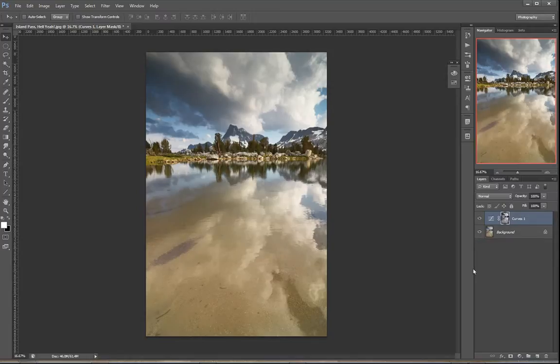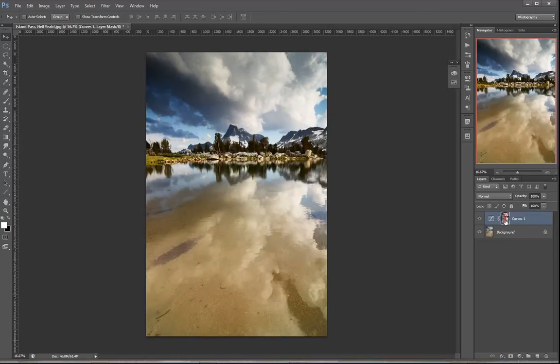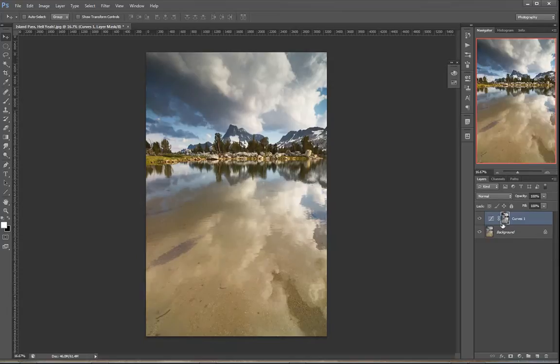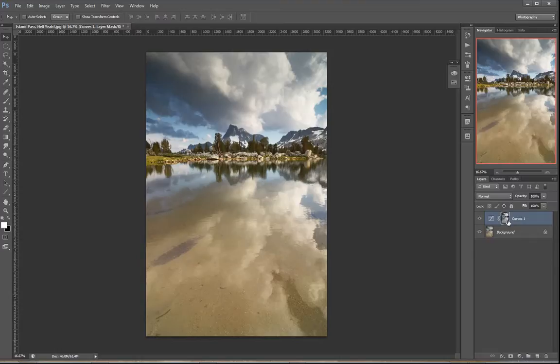But say you're looking at this going, you know, actually kind of like some contrast in the tree, in those trees in the mountains. I don't want to lose all that contrast. How can I bring some of that contrast back? Well, let's see. You got this opacity thing here. Let me slide that around. No, that's not helping. That's just reducing the effect. What we need is a way to adjust opacity for the layer mask itself.